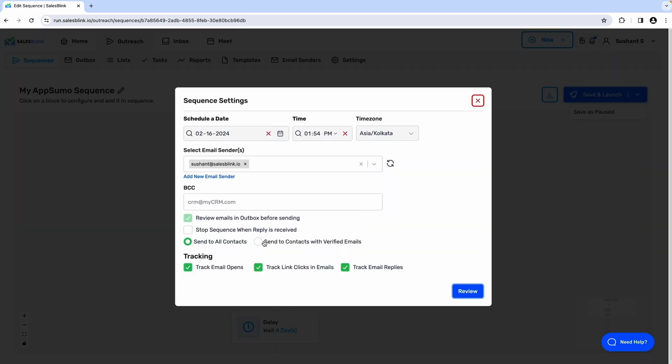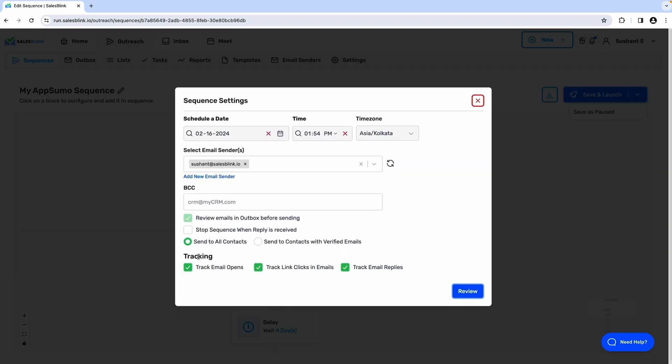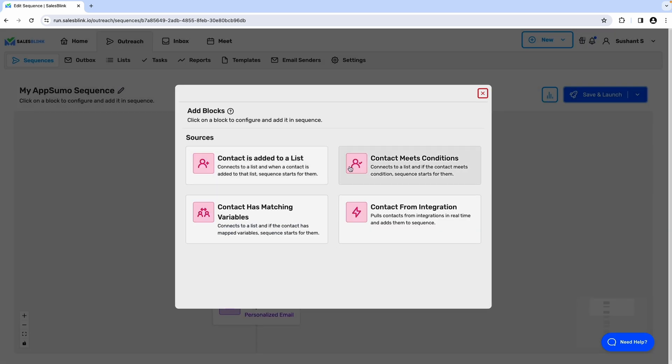SalesBlink lets you set up everything from the sender email and start time to the metrics you're tracking. You'll be able to configure which leads get added to your list and when they can start receiving emails. You can even pull contacts from your HubSpot, Salesforce, and other major CRMs.